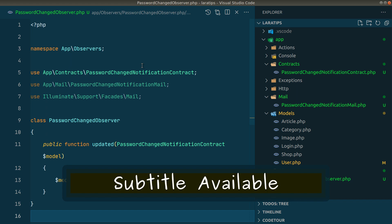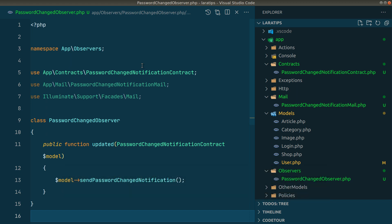Hey guys, welcome to LaraTips. In the previous video we completed sending the email to the user whenever a password is changed. Now we'll be transferring it into a package. So let's get started.